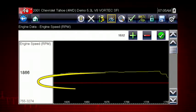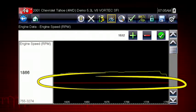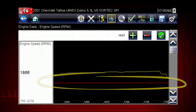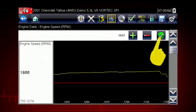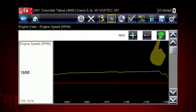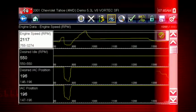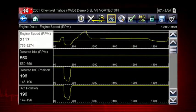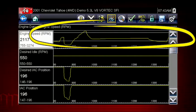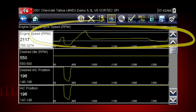The lower trigger level line will appear on the graph. Position the line to the desired level. Tap the check mark on the toolbar to accept the lower trigger value. The trigger points will appear as horizontal lines across the designated parameter graph.